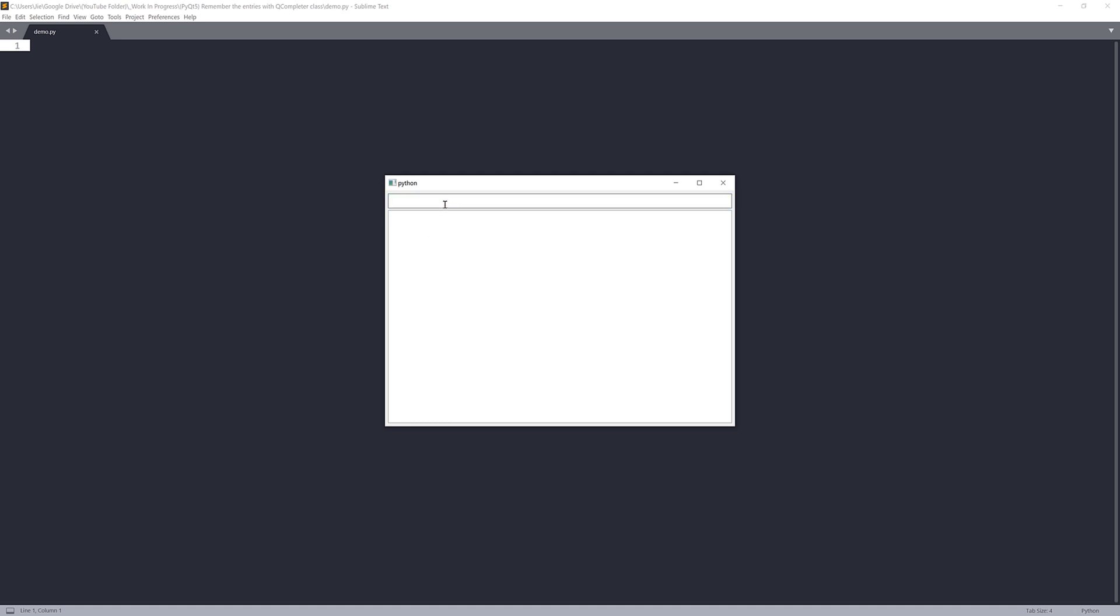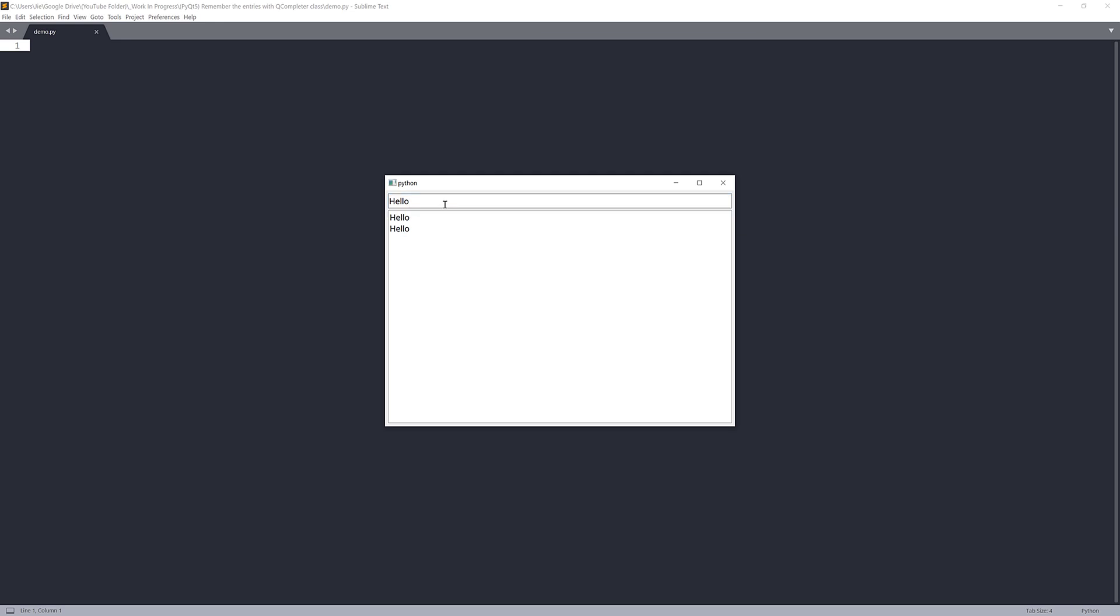If I type something in my QLineEdit widget, for example, if I type hello, next time if I type hello again, my QLineEdit widget is going to remember what I type. So here I can select hello. Now if I type something else like Google, Microsoft, Facebook.